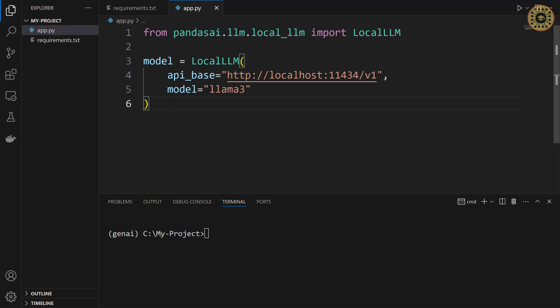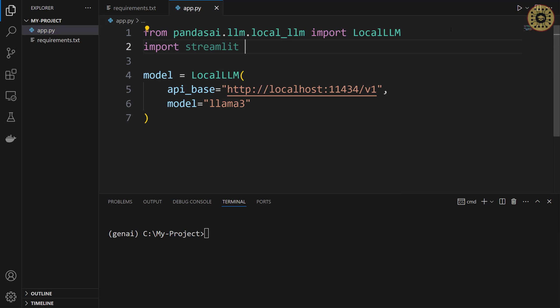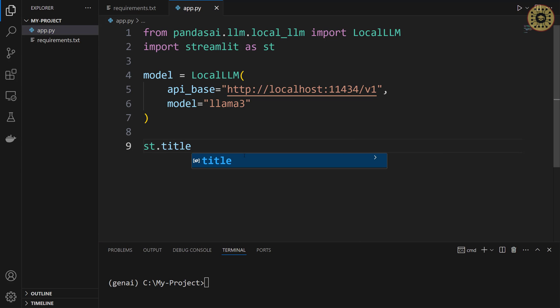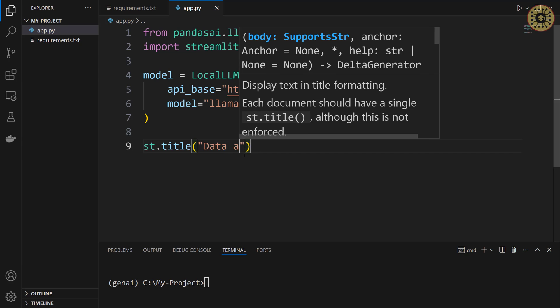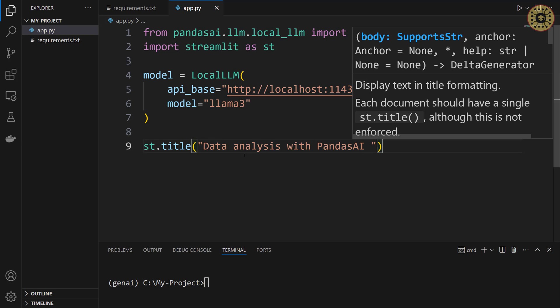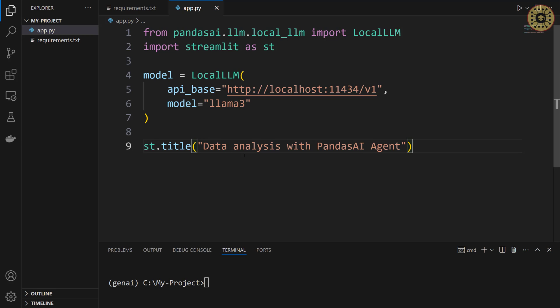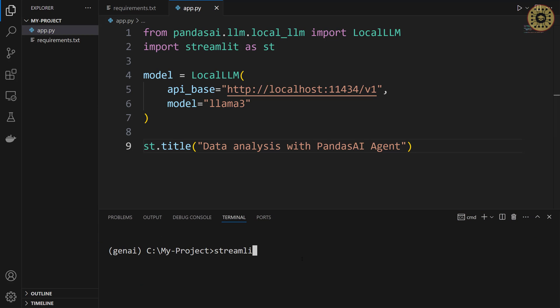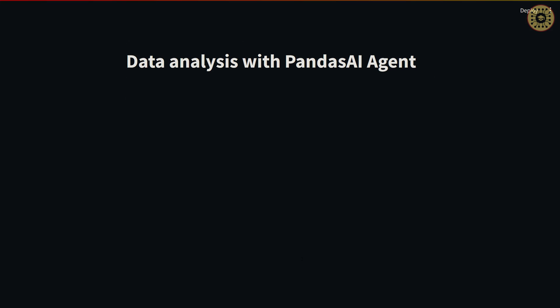Let's initialize the app with Streamlit. First, let's import it: 'import streamlit as st'. Next, let's give the app a title: 'st.title("Data Analysis with Pandas AI Agent")'. After that, let's run this app by going to the terminal and writing 'streamlit run app.py'. The app opens automatically in the browser. You can see the title here.